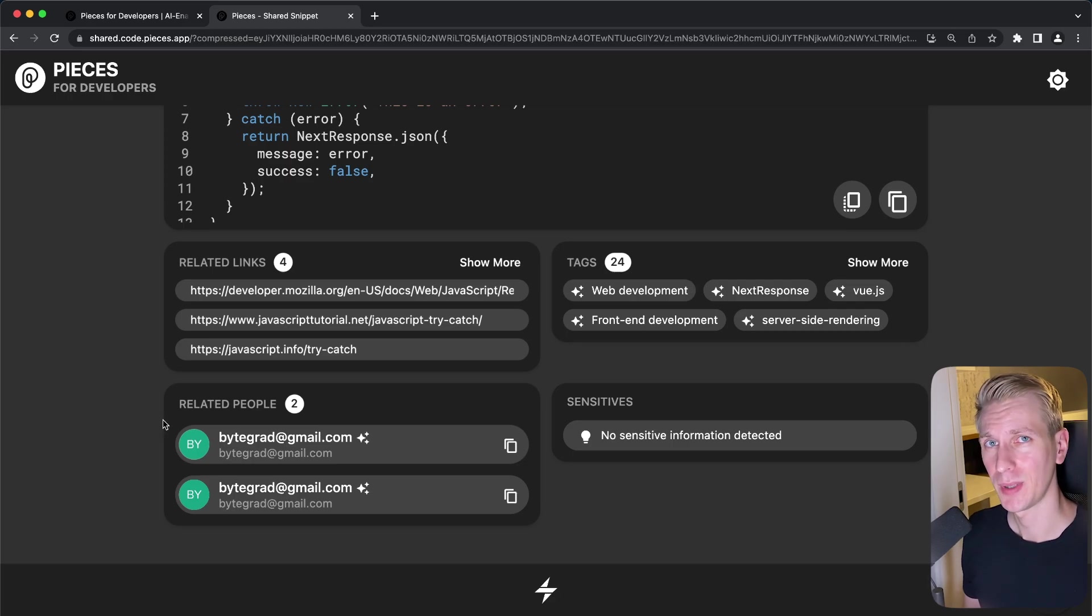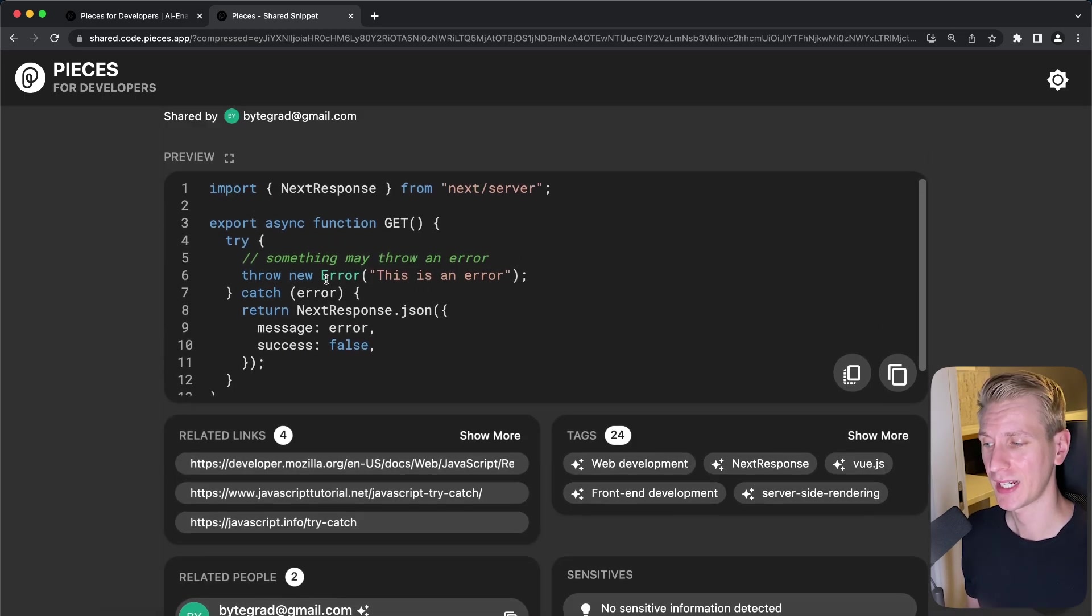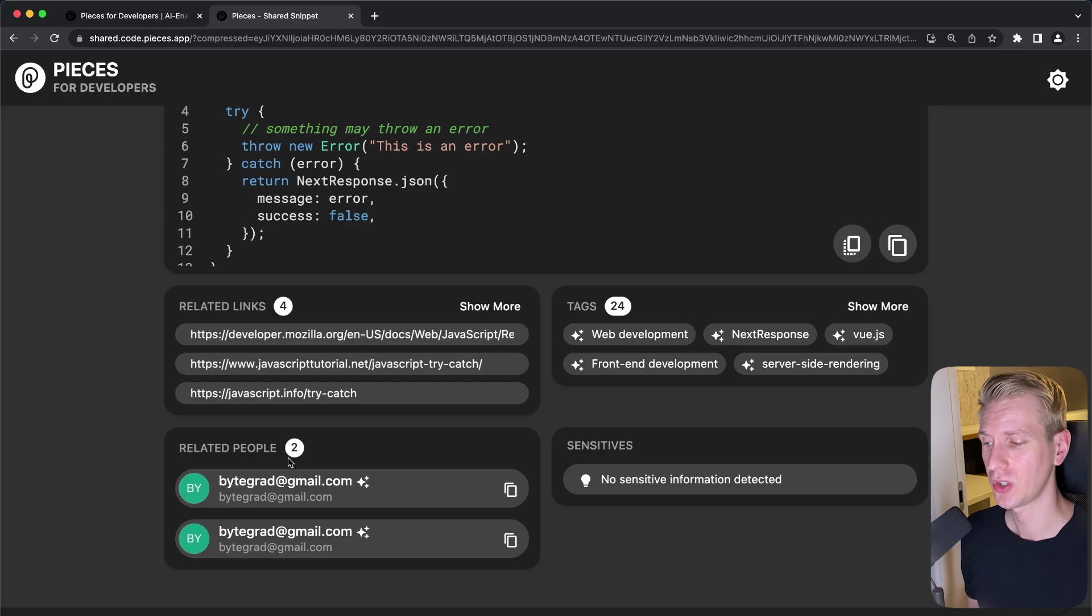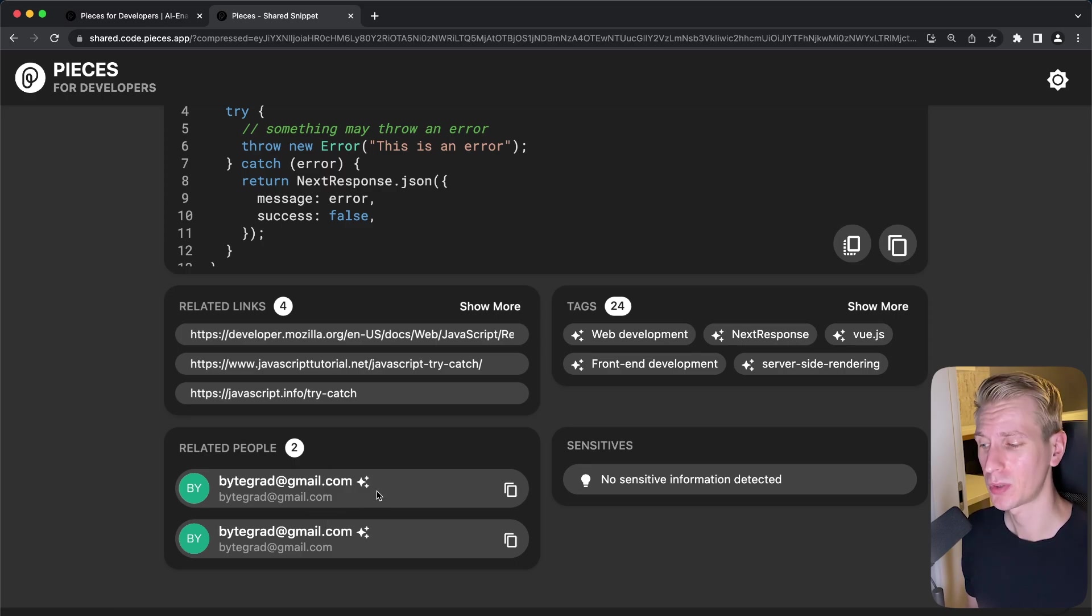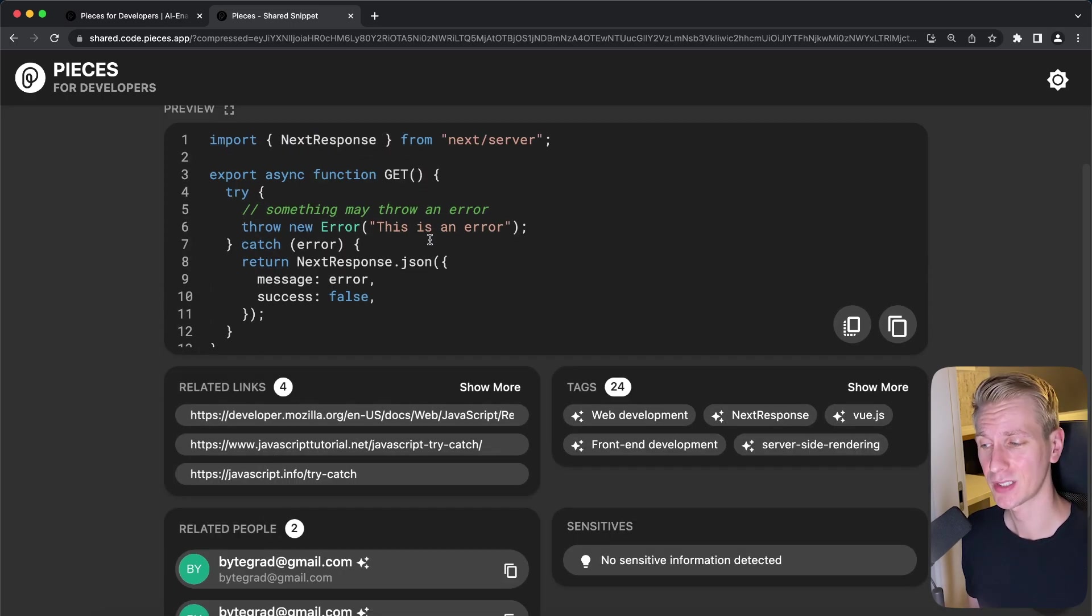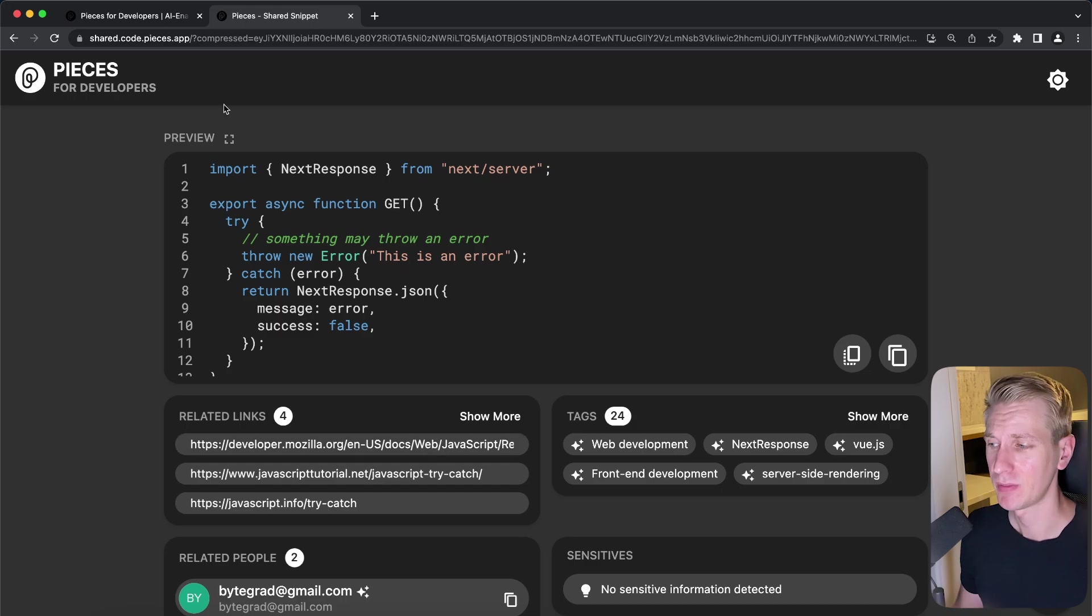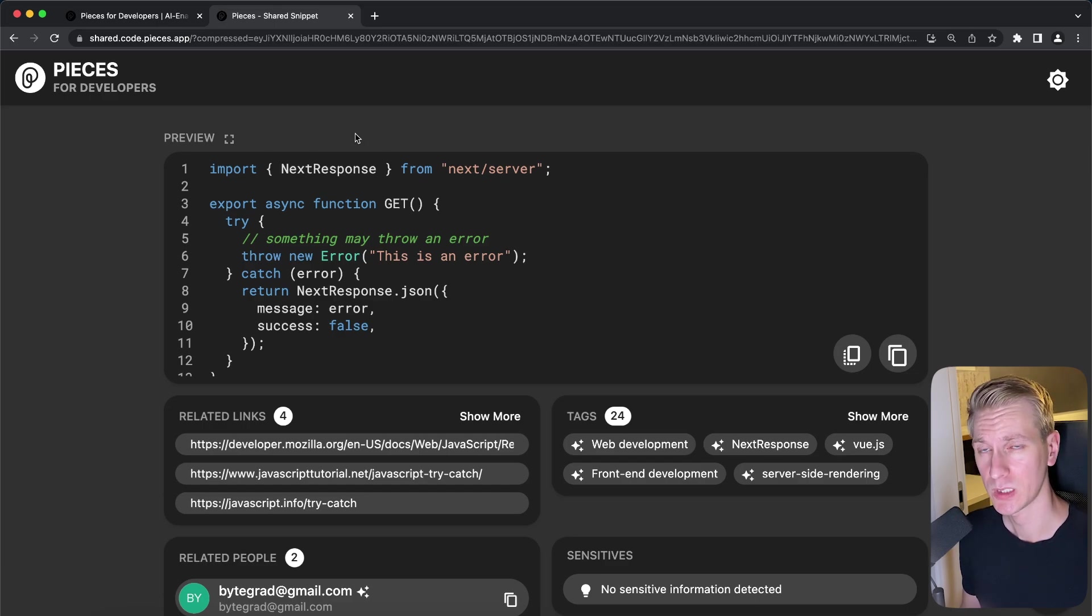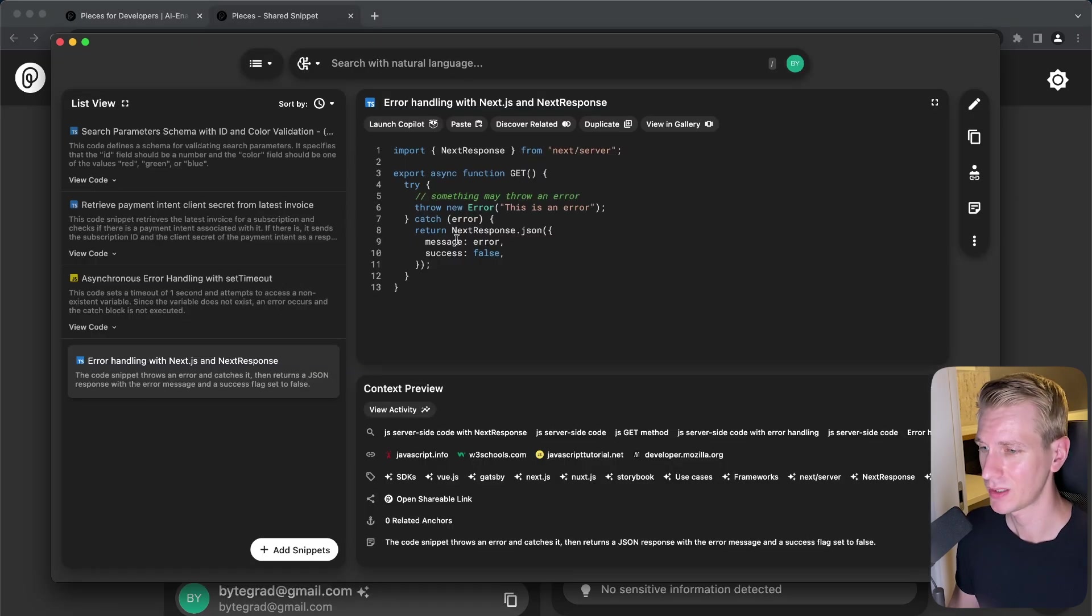So especially in a big team, for example, maybe you're working with 50 or 100 other developers, you may have a question about how to return errors from API routes. Well, pieces will actually show you who else is related to that type of information. So if you want to ask a question about that, or maybe you want to do some pair programming, you can approach these people that are suggested here. And you can say, hey, pieces suggested that you may know a little bit more about this code snippet. Can you help me out? So really helpful for letting you know who to talk to about this code snippet. Now, we don't have to share these code snippets with a link. You can use pieces also in a chat app like Microsoft Teams. And in Teams, they actually have some additional features. So they make it very easy to discuss these code snippets in your team.